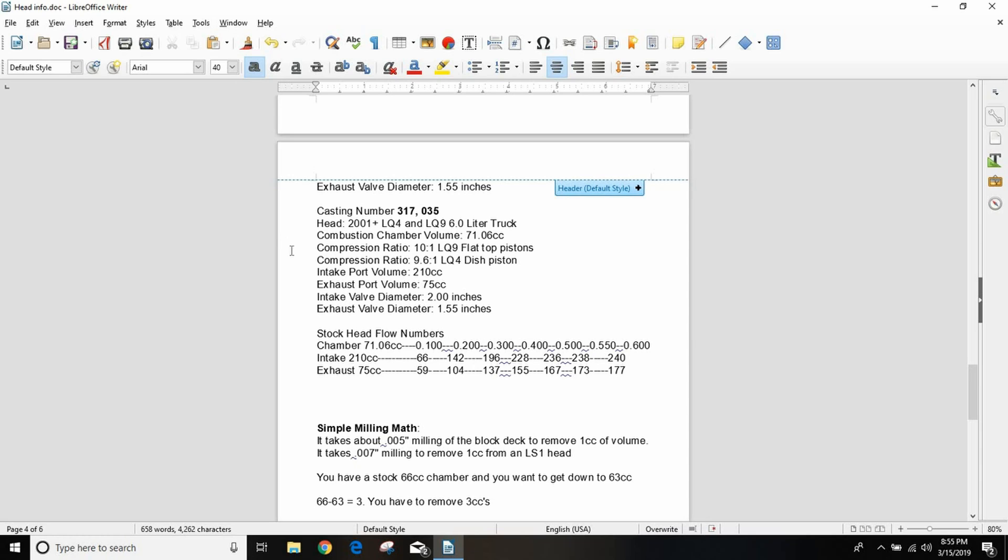These are on all the '01 and up LQ4 and LQ9 trucks. 317s, people used to like to put them on 5.3s and 4.8s to drop the compression ratio down for boost, but I've always been an advocate of a high compression ratio on boost. Just run less boost. The higher your compression ratio is, the snappier your engine is going to be on the throttle, the more responsive it's going to be, and the more power it's going to make on boost with less boost. I'm a fan of not dropping the compression ratio into the toilet like 7.5 to 1 like they used to do for the old roots blowers. It's unnecessary.